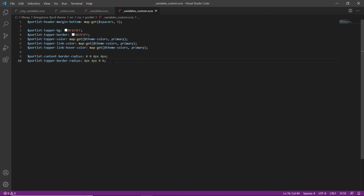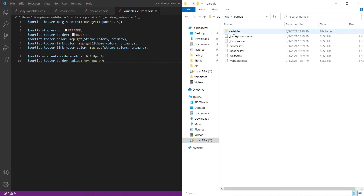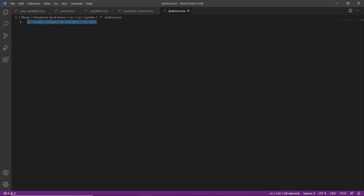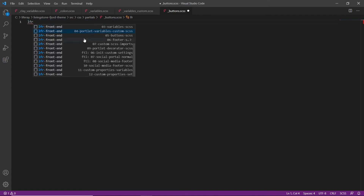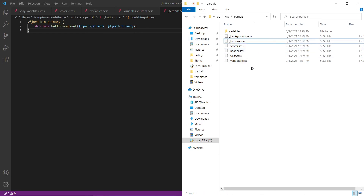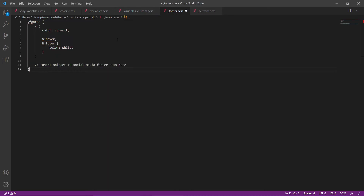Remember to save this. Now we'll customize the button component. We'll come back to the CSS folder, go into partials, and find buttons. We'll drag this over and highlight the comment, replacing it with '05 buttons.css.' Make sure to save this file again. And finally, we'll add some custom styling to the footer. We'll go back to our partials folder, drag in footer, and replace the comment with '06 footer.' Remember to save this file.